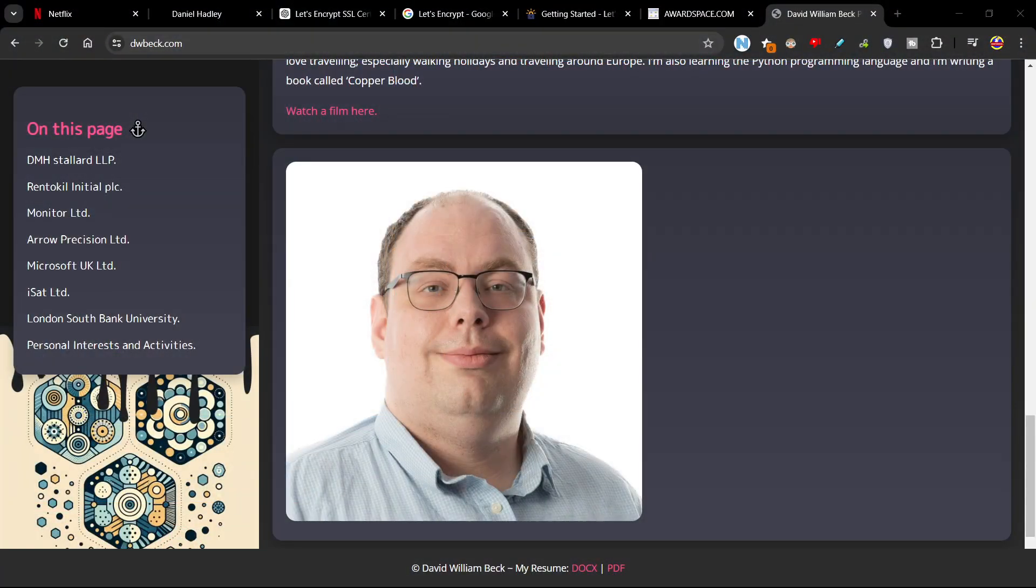Oh, and I'll leave a link in the description to everything. So go have a look there. Bye.